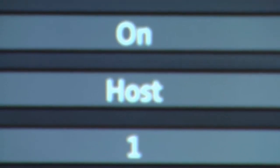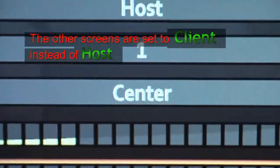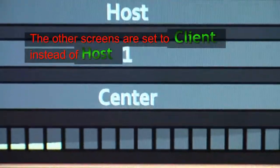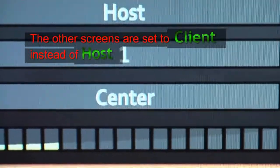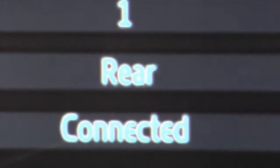But that's about it. So on my other screens, instead of being center, the one on the right I'll select right, one on the left left, and my other one will be set up as a rear.